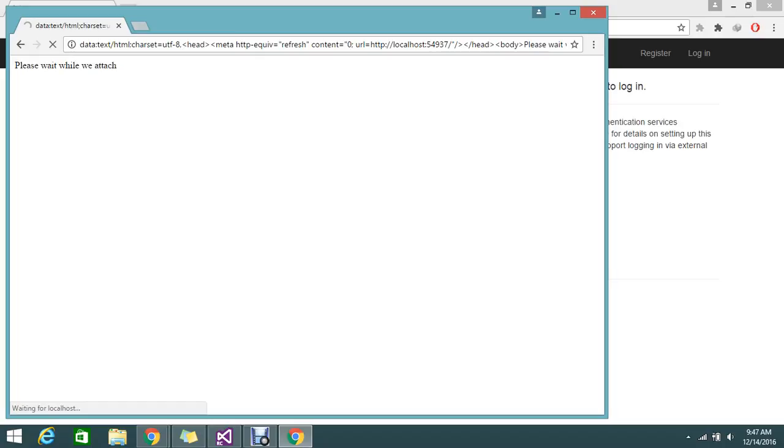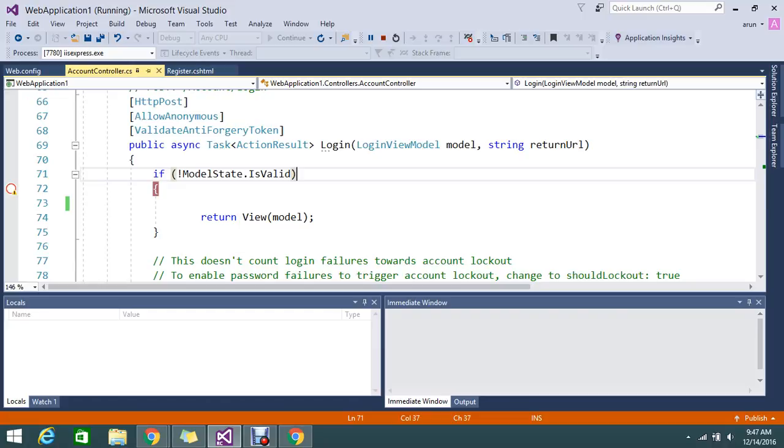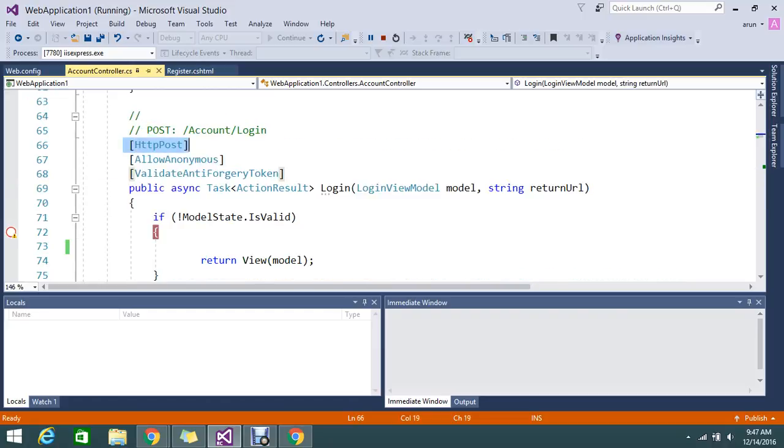I already kept the breakpoint in my login post method. This account controller, if you try to create some sample application you will get that. In account controller HTTP post method login you will get it.